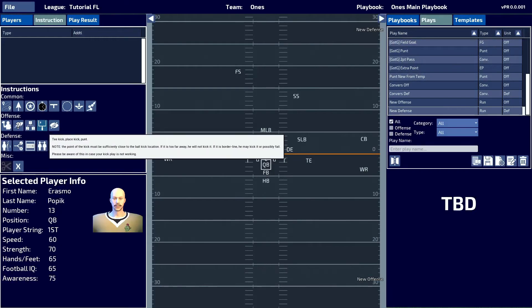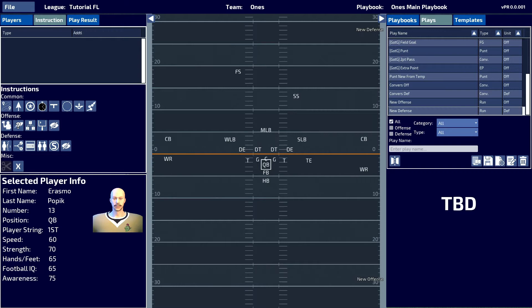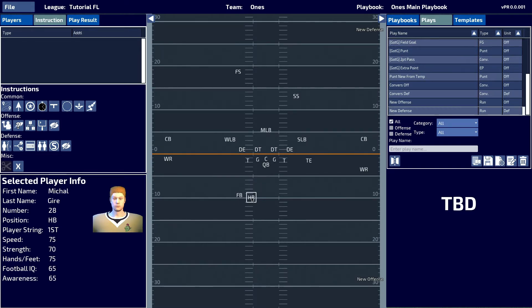The next button we have is the tee kick plays kicker punt button. In order to use this button, we're going to need to have a kicker on the field.